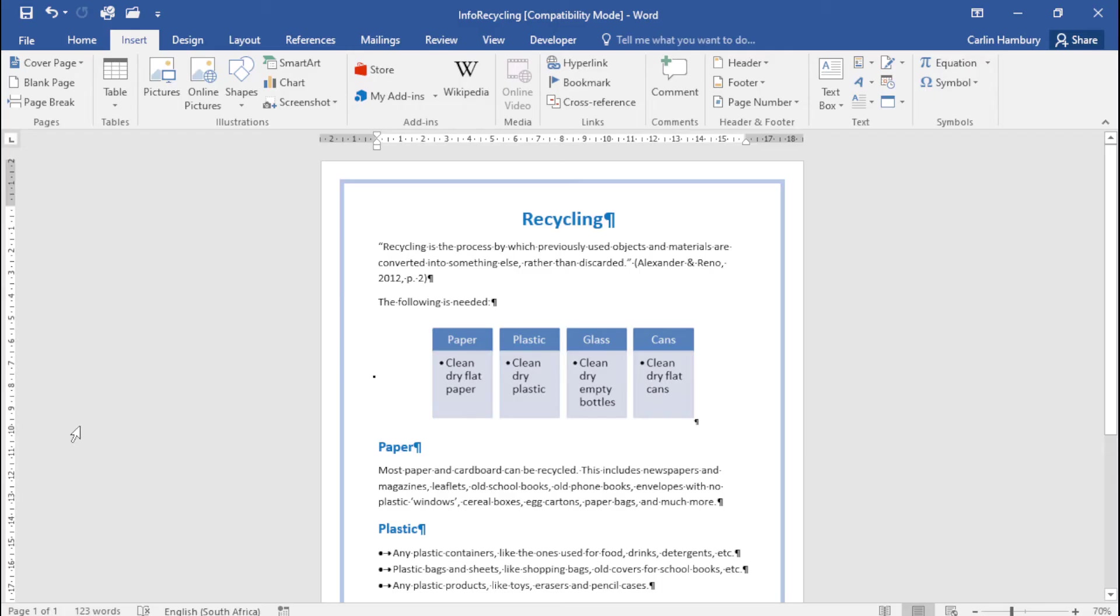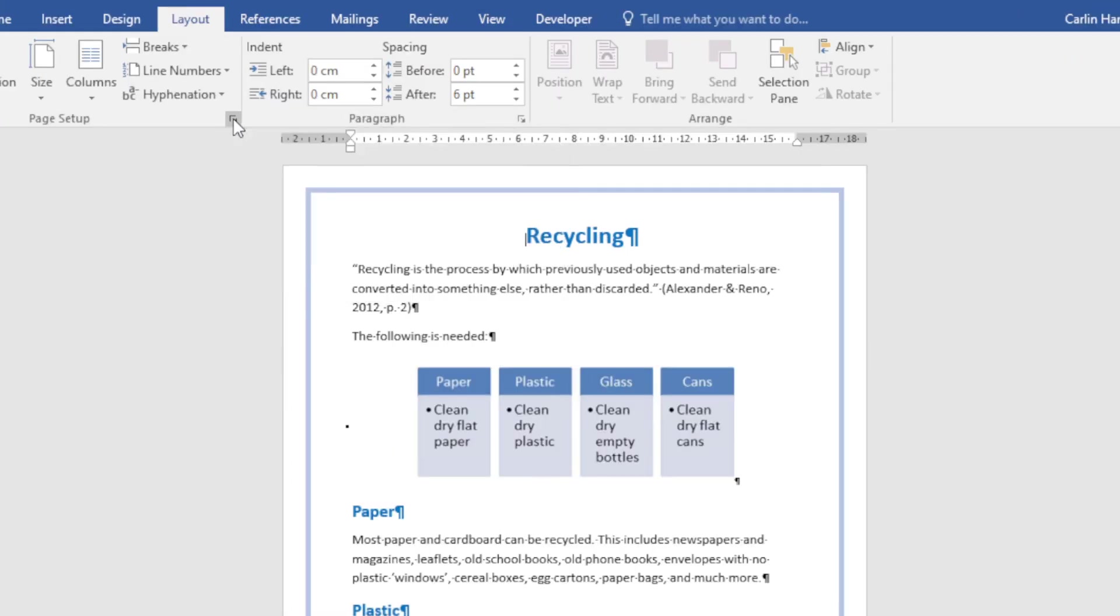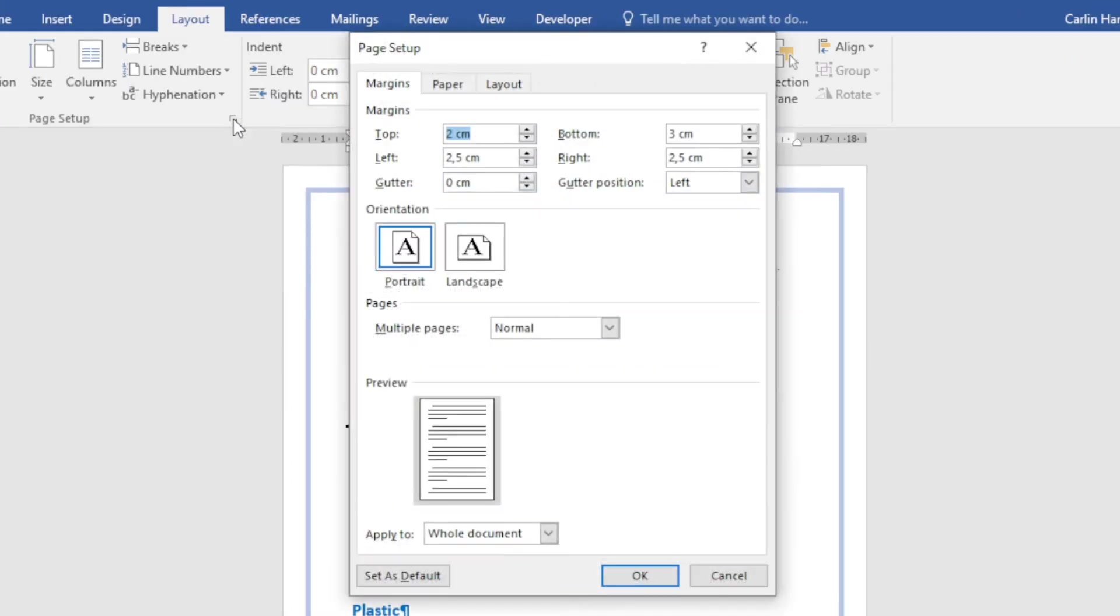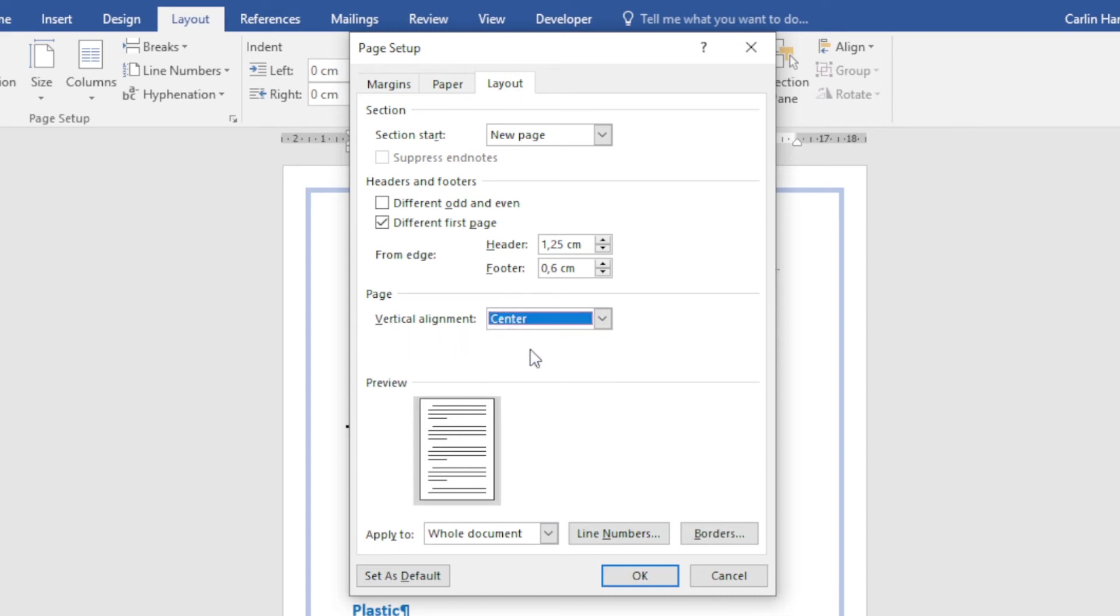That's done, but in this module they also want me to do two other things. The first is changing the vertical alignment of the page. For that, I'll go to Layout, then Page Setup, and open the Page Setup dialog box. Here under Layout, you can see the vertical alignment option. I'll set it to Center.